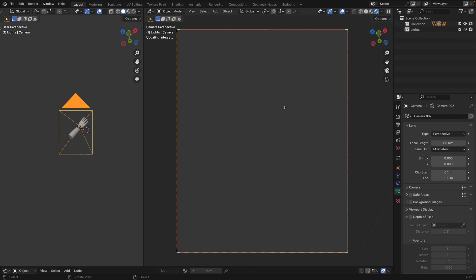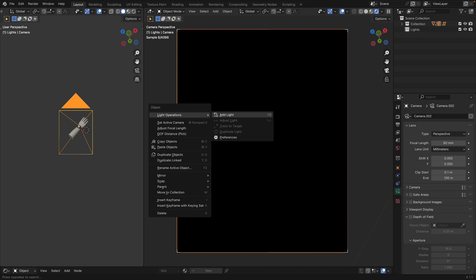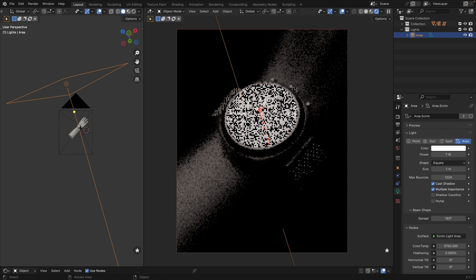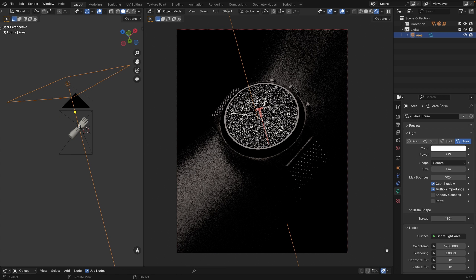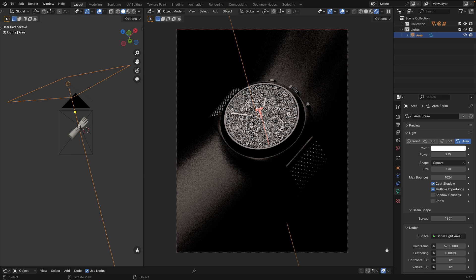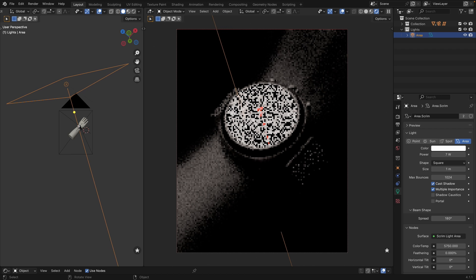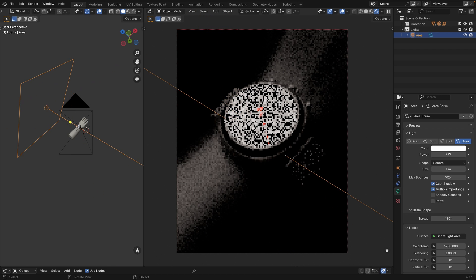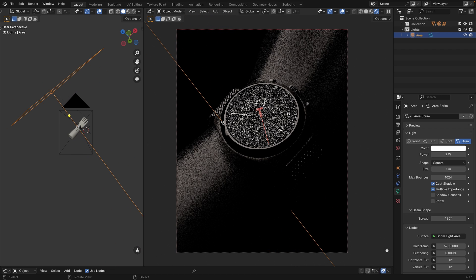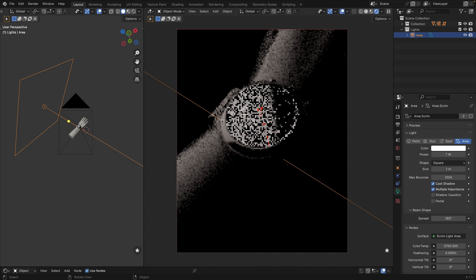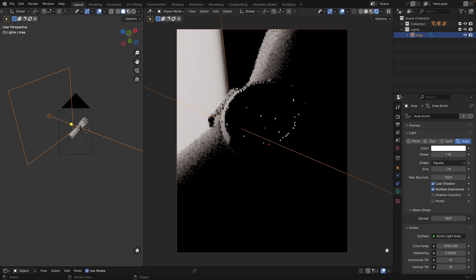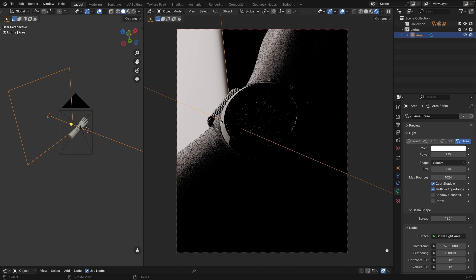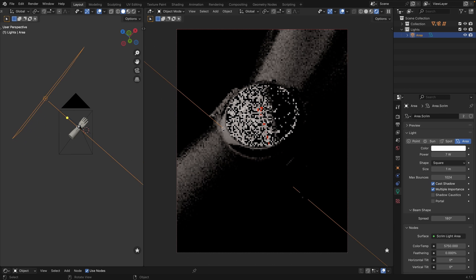Let's add the first light. We instantly see that we don't need this harsh reflection on the glass because we won't be able to see the inside parts of the watches.